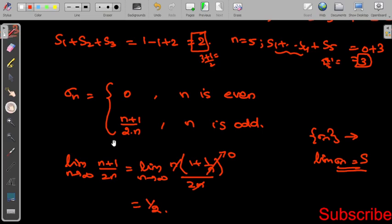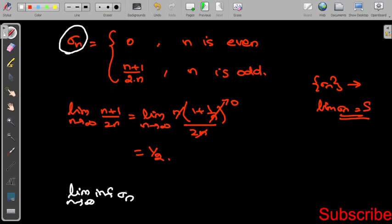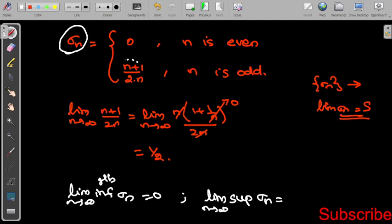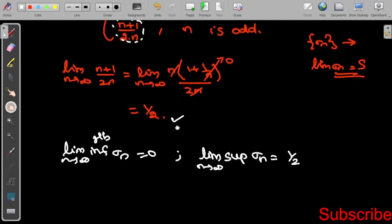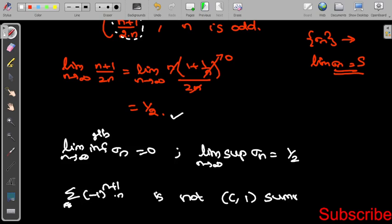So we have two limit values: the infimum of σₙ as N tends to infinity equals 0 (for even N), and the supremum equals 1/2 (for odd N). Since the limit does not converge to a single point — there are two different limit values 0 and 1/2 — the series (-1)^(n+1) times n is not C1 summable. Thank you.